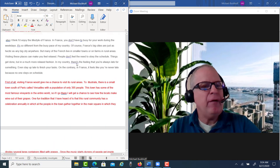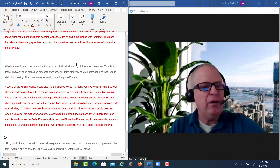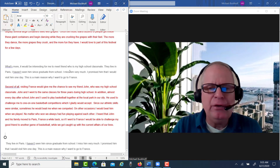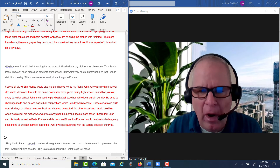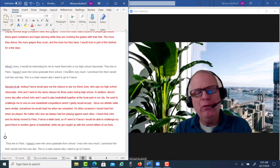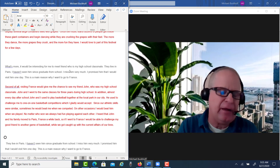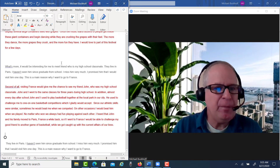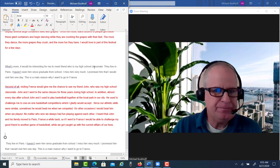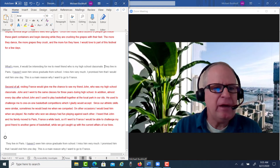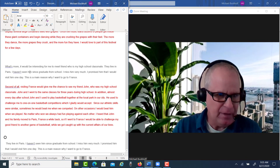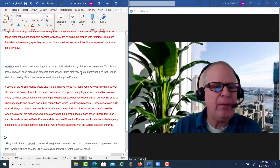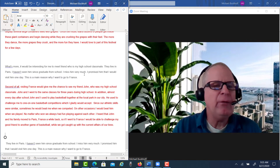In your next paragraph, this is where you really fell off the cliff. You just didn't develop the idea. You talk about this friend but don't even give his name, and you don't tell us who he is or why he's your friend. We need to understand who this person is — that helps us understand why you'd want to visit France to see him. You wrote: 'What's more? It would be interesting for me to meet friend who is my high school classmate. They live in Paris. I haven't seen him.' Notice how you say 'they,' which is singular for 'friend,' then switch to 'him,' also singular. Be careful of your pronoun shifts. 'I miss him very much. I promised him that I would visit him one day. This is the main reason why I want to go to France.'